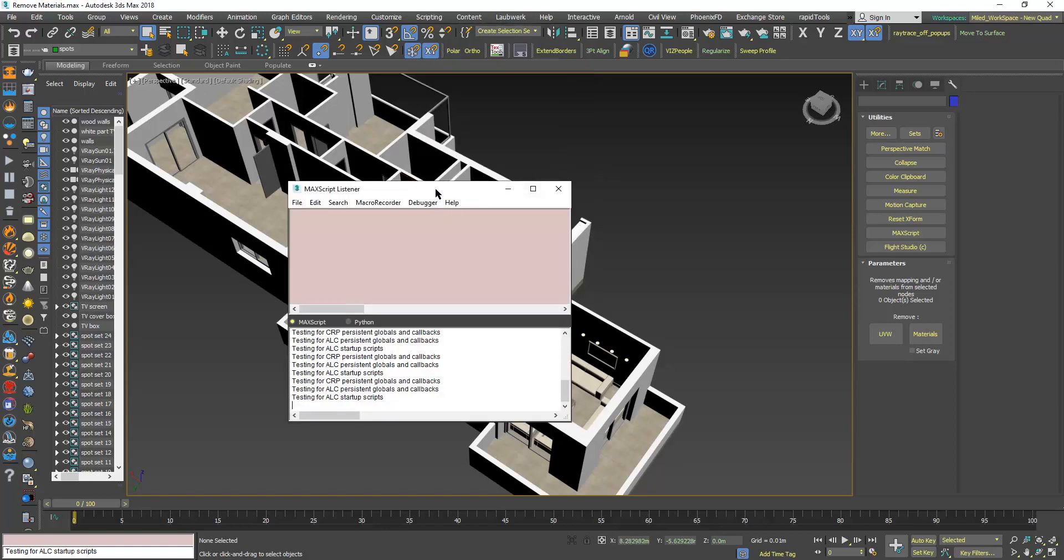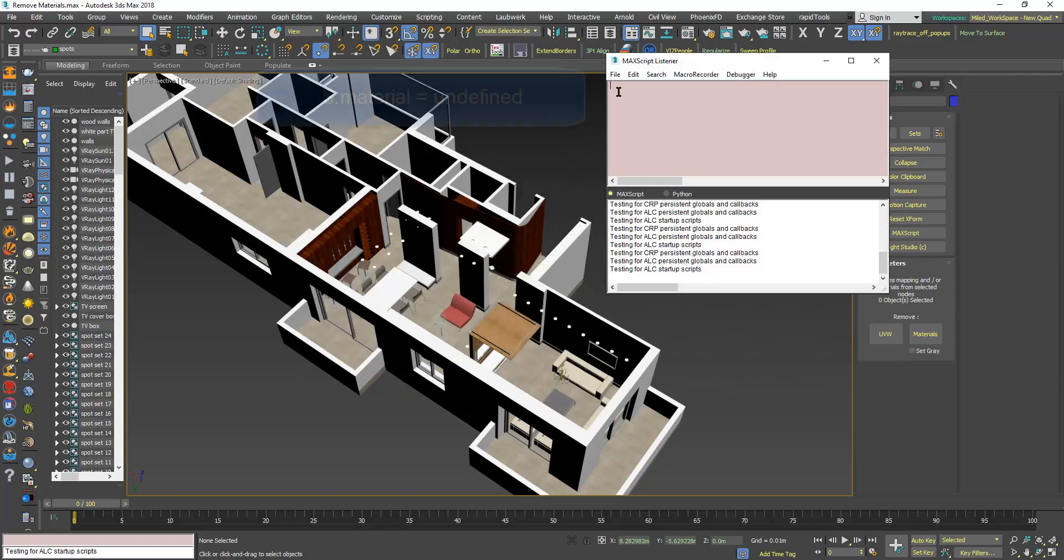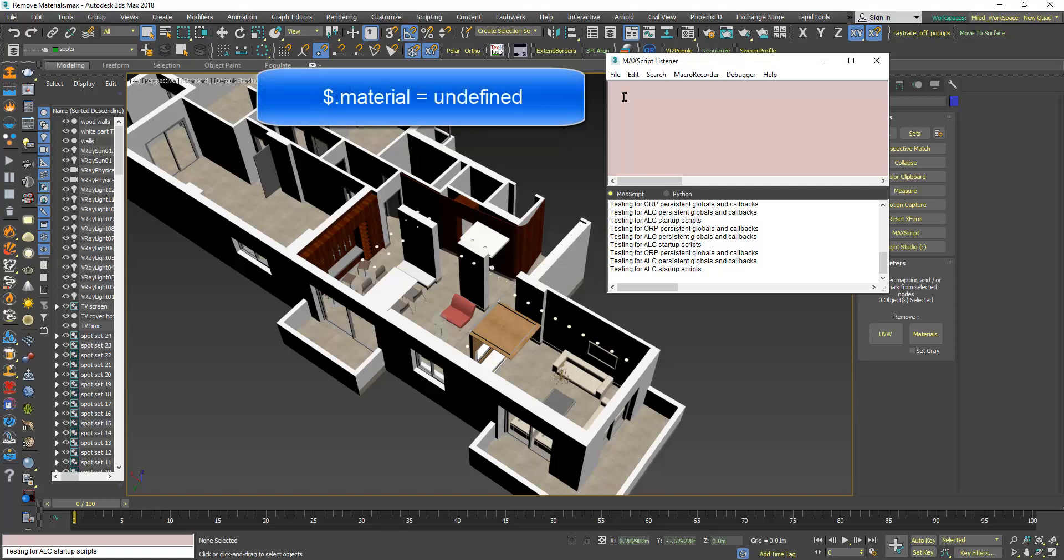Here you can type dollar sign dot material equal undefined.